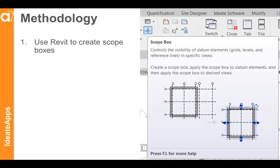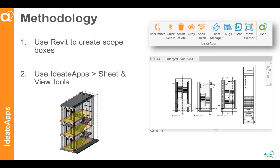Our methodology to achieve this goal is to first use Revit to create scope boxes, and then use the sheet and view tools found within IDEA Apps to generate enlarged plan views and arrange them on new sheets.